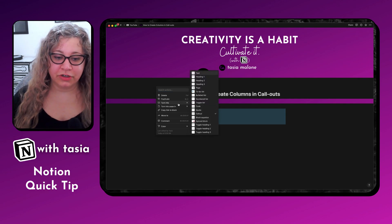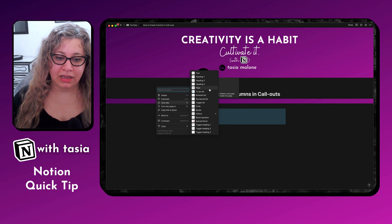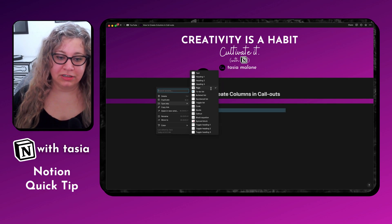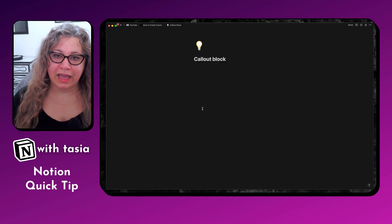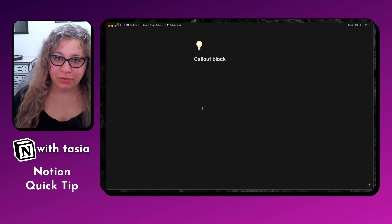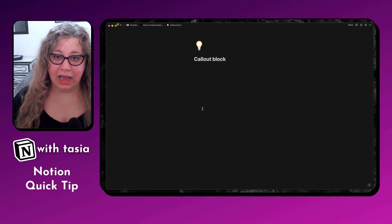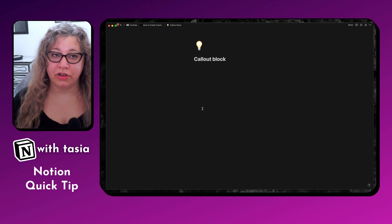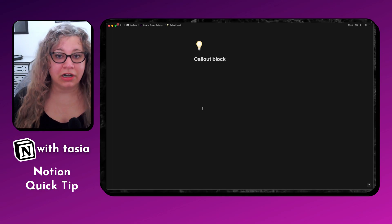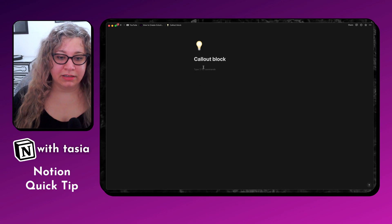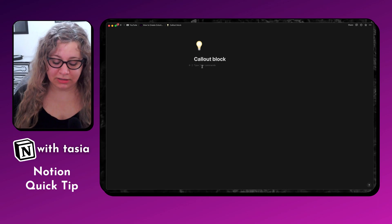First things first, you're going to want to turn that callout block into a page. I'm using the on-screen editing for this so you can see what I'm doing. Usually when I'm working inside of Notion, I just use keyboard shortcuts — it makes my workflow a lot faster and a lot more streamlined. But in this case, I want to show you how to create those columns inside of callout blocks.